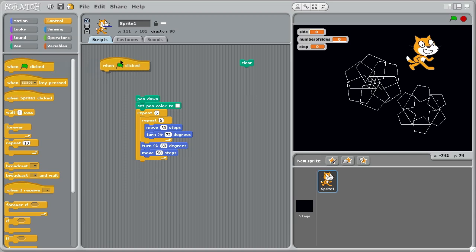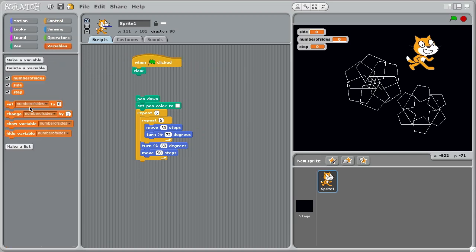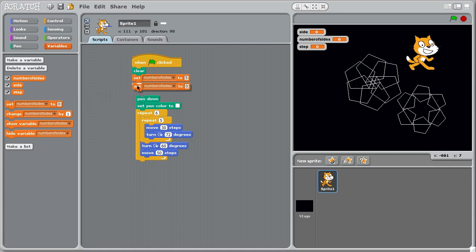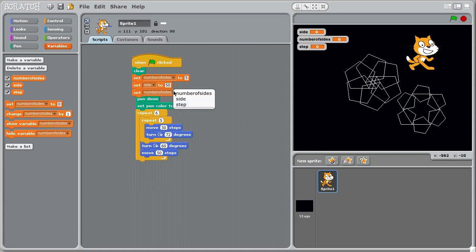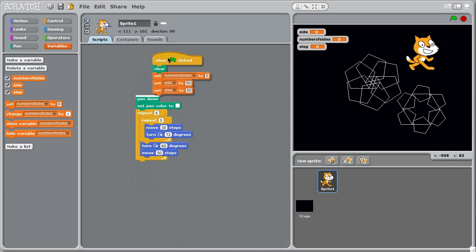So let's pop those in and have some initialization going on. So when I click on the green flag, clear the screen and let's set up those variables as we want them. So set the number of sides to five, set the size of each side, side length, to I think we liked 50 didn't we? Let's pop the 50 in there. And set the step size to 20 and join those together.